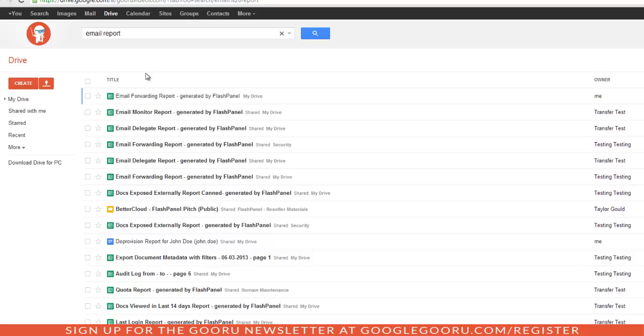Finding the exact report I'm looking for is going to be really hard, so what I can do is add a description to the file and it will be easier to search in the future. I'll select the file I want to add a description to.